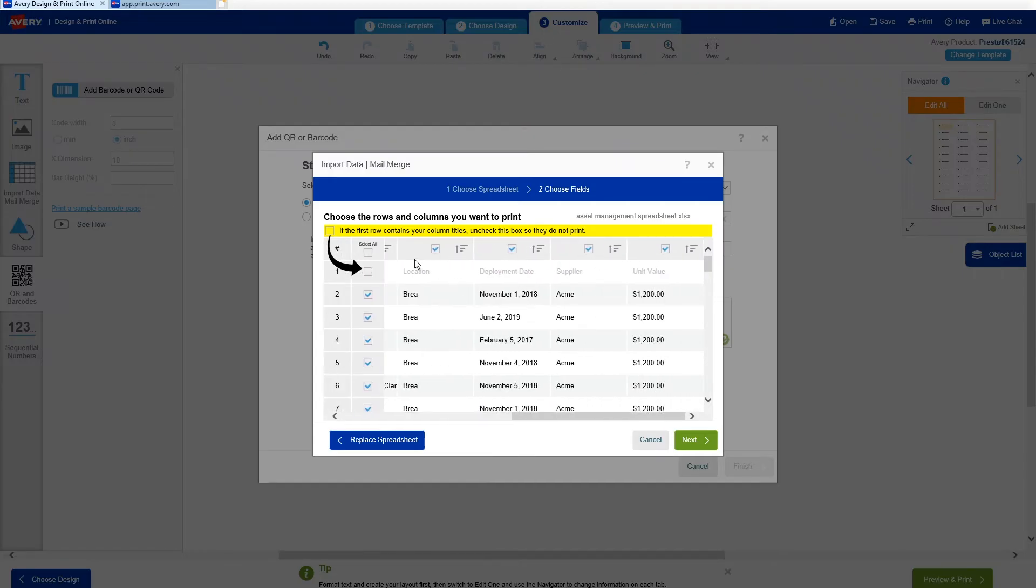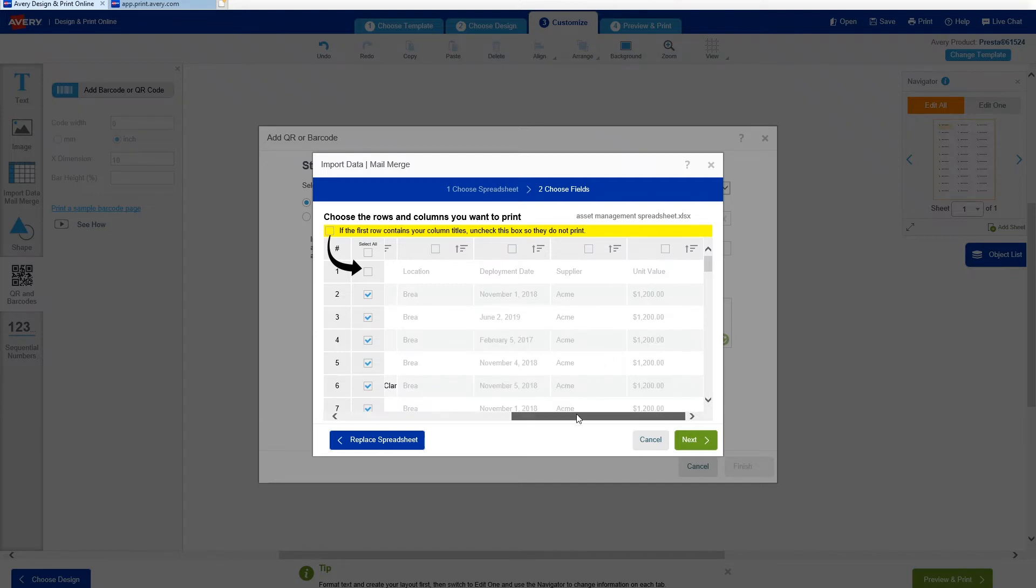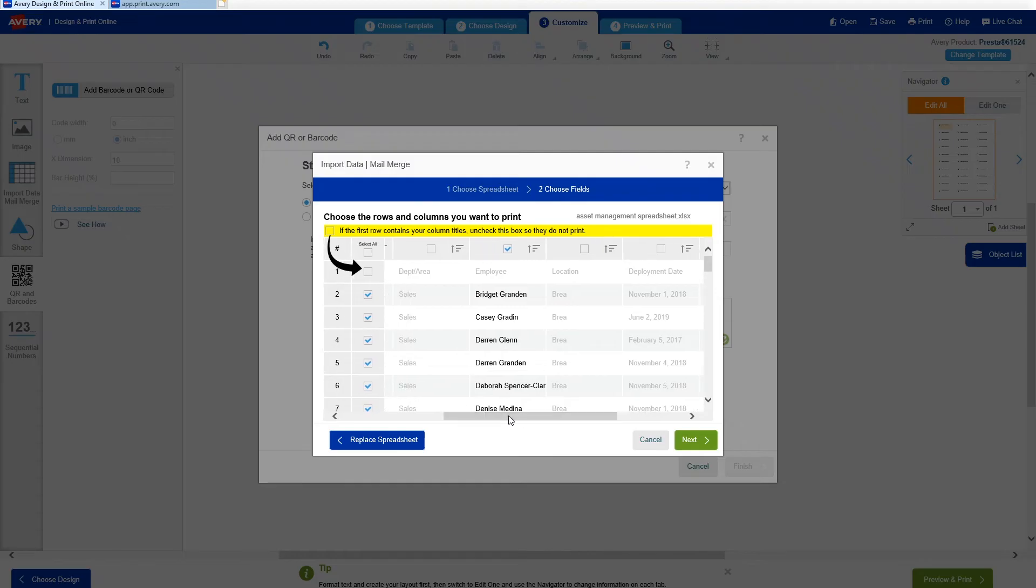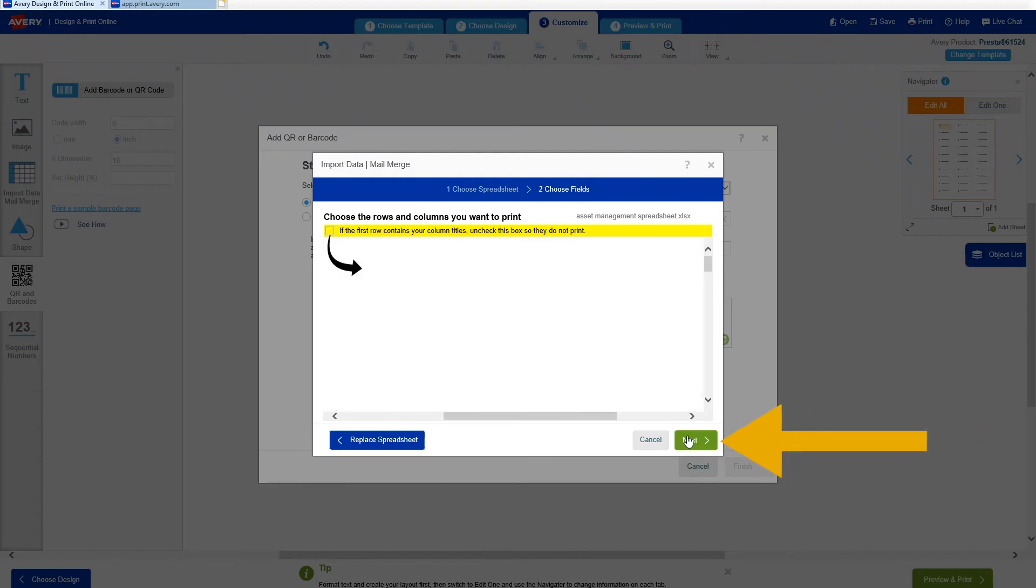There are instructions here to choose what information is printed on your barcode. For the purpose of asset tracking, you want your barcodes to represent your ID numbers. So here I'm unchecking my header row and all the columns except for ID numbers. Then Next to move on to the next step.